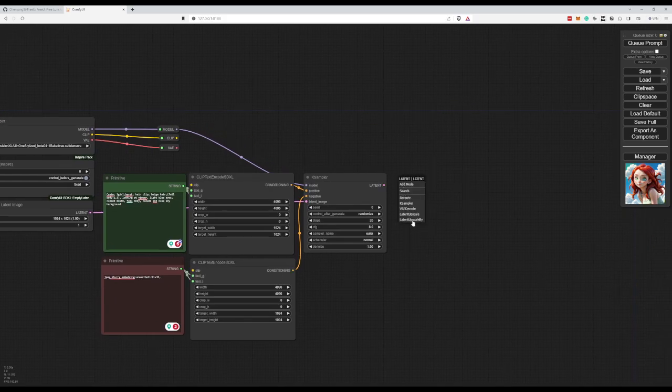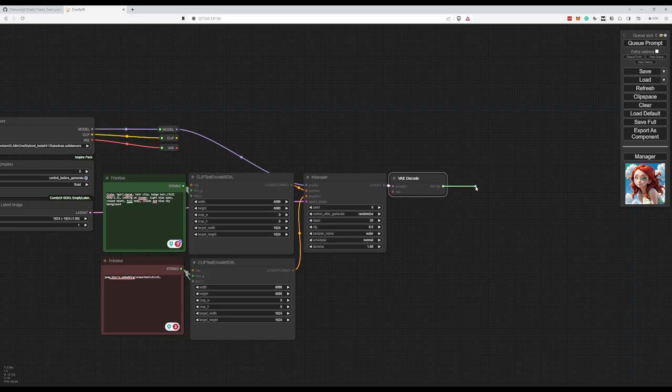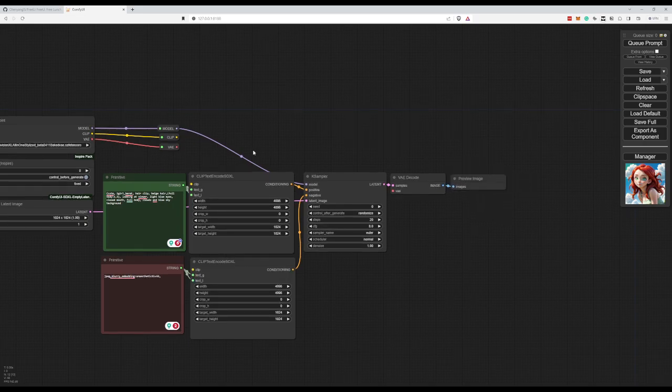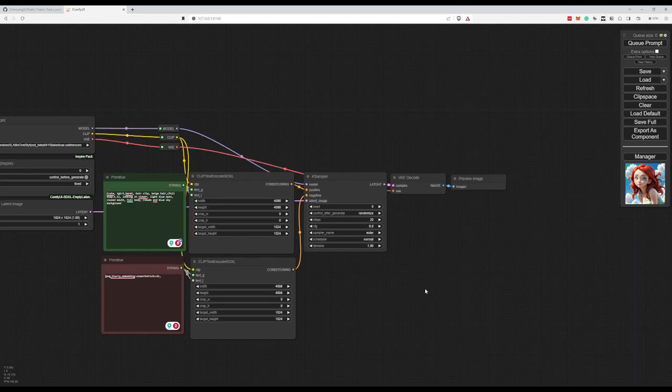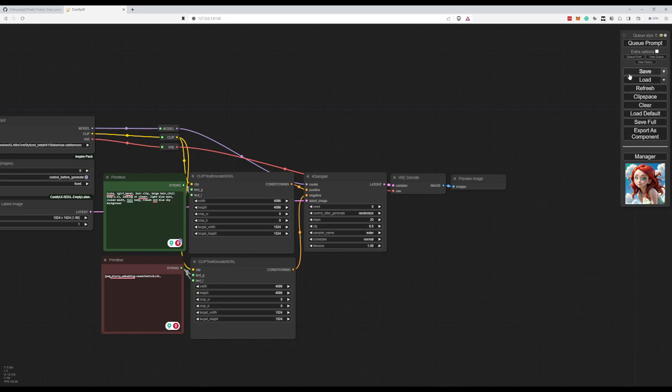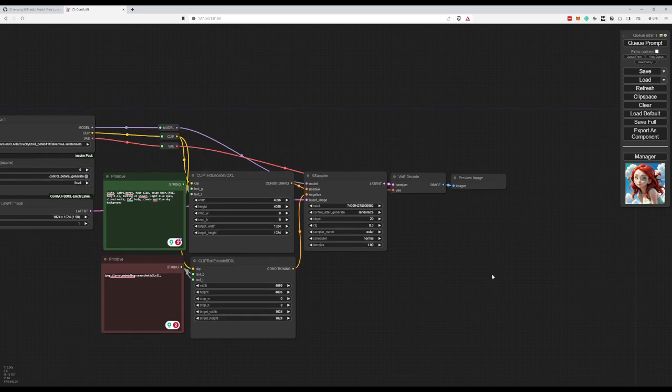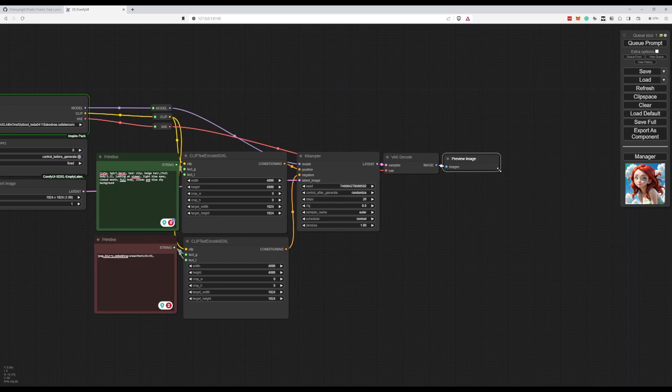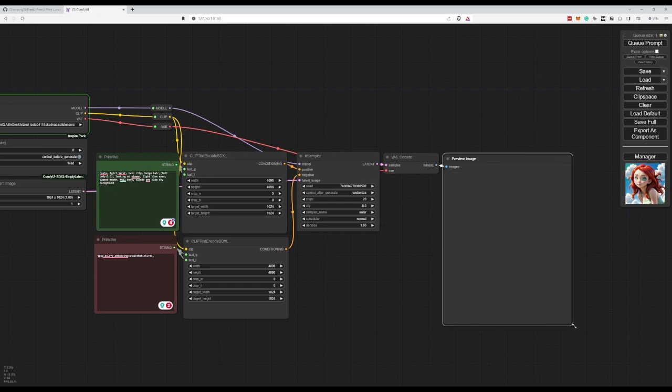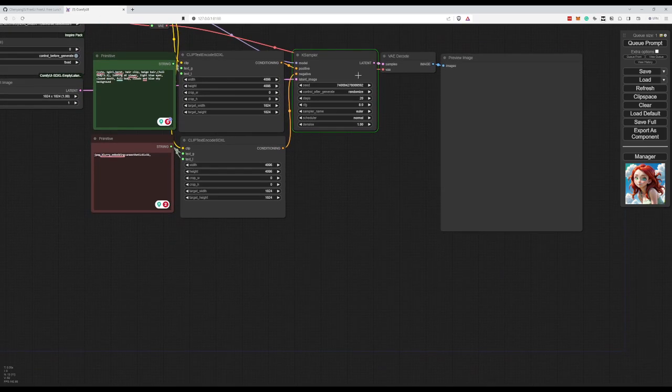And I think then we're ready to decode our image. And preview it. Let's connect our VAE. I see I also forgot to connect my clip. There we go. So, and let's run these. Make this slightly bigger. There we go.